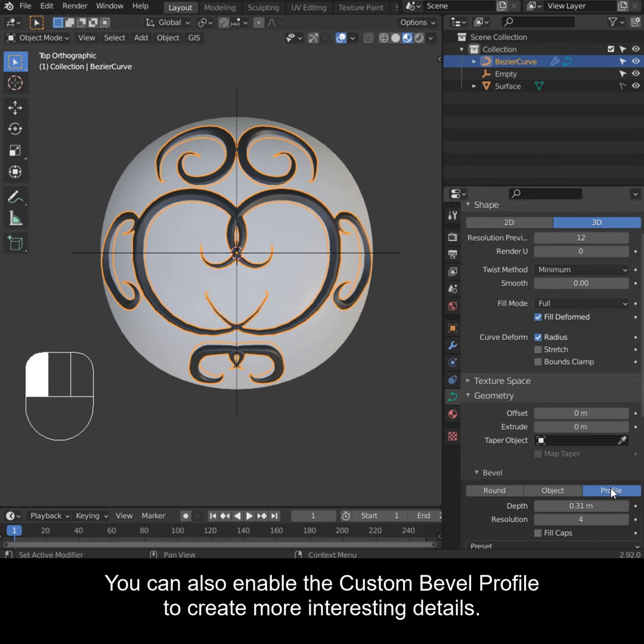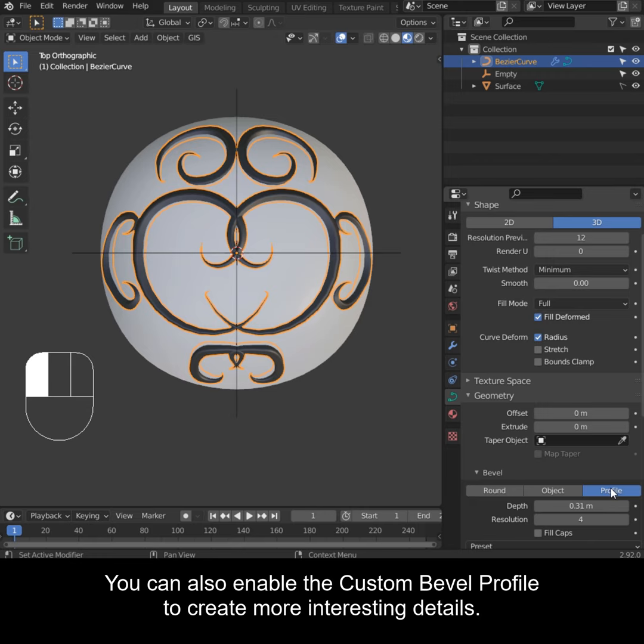You can also enable the custom bevel profile to create more interesting details. After drawing the curves, you can still adjust the handles in edit mode.